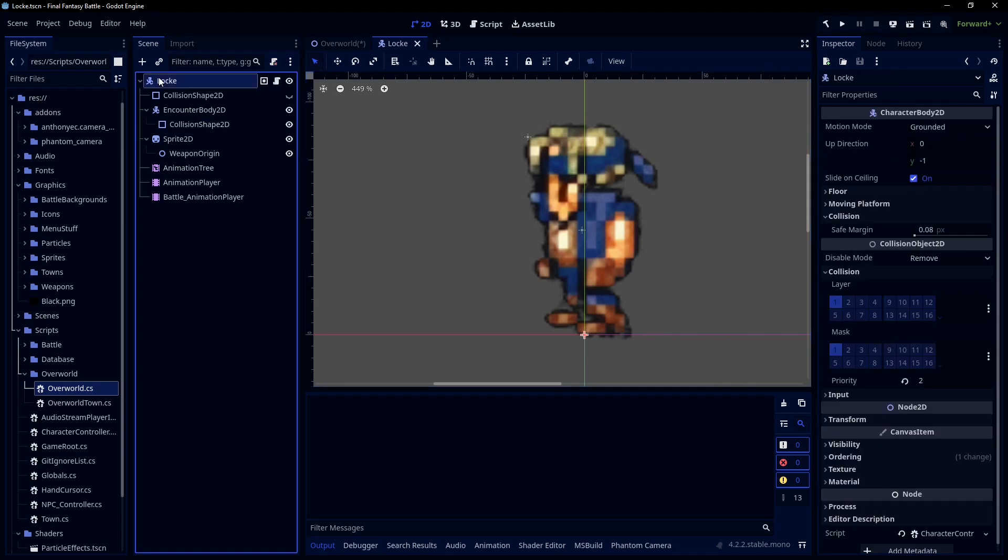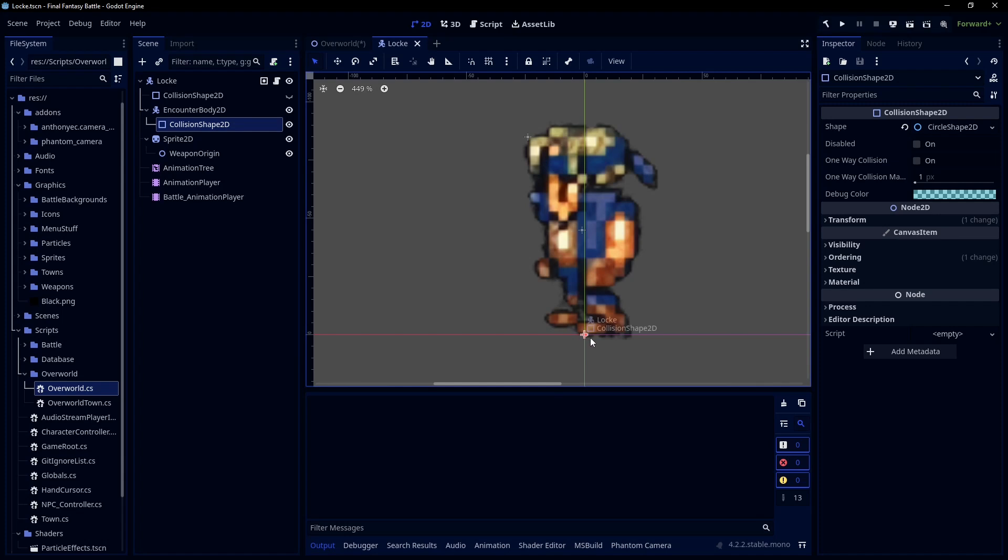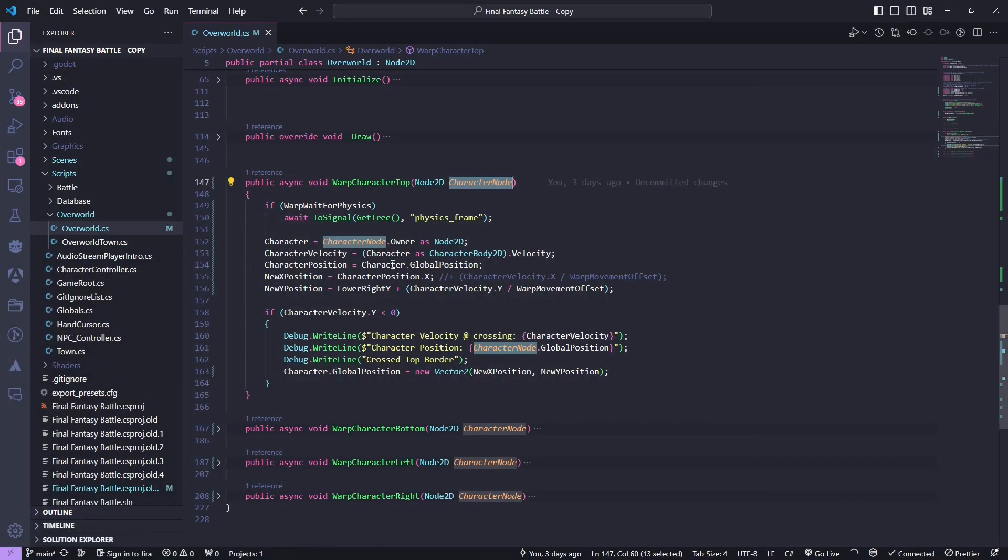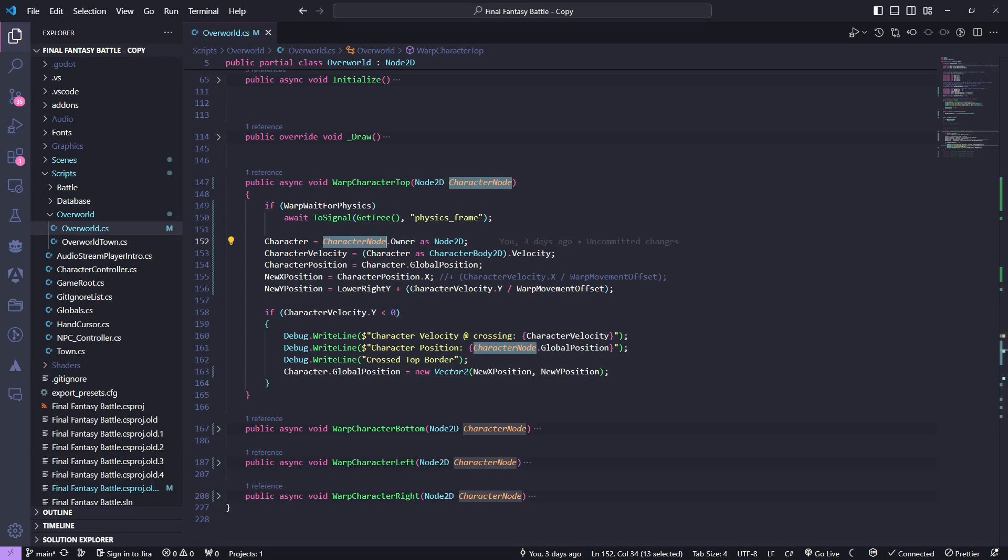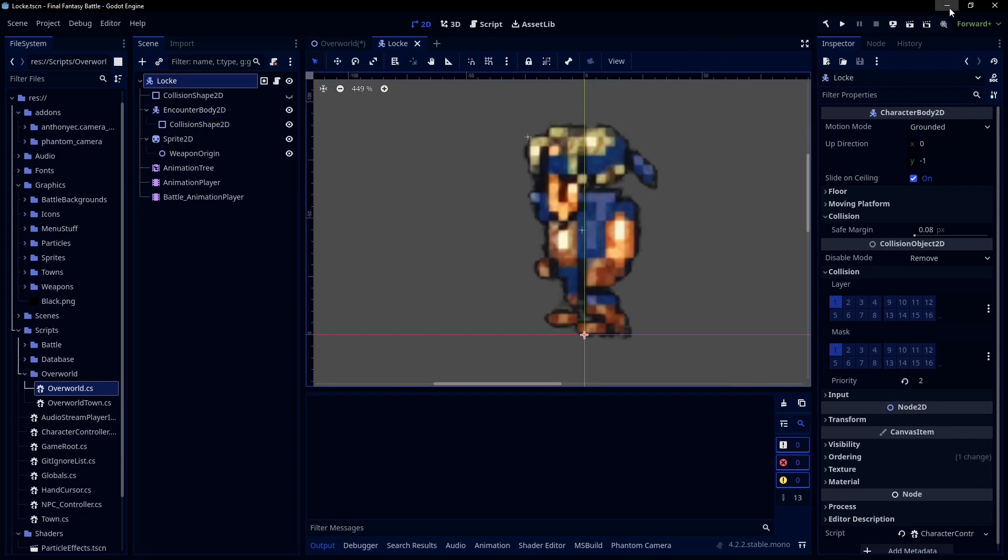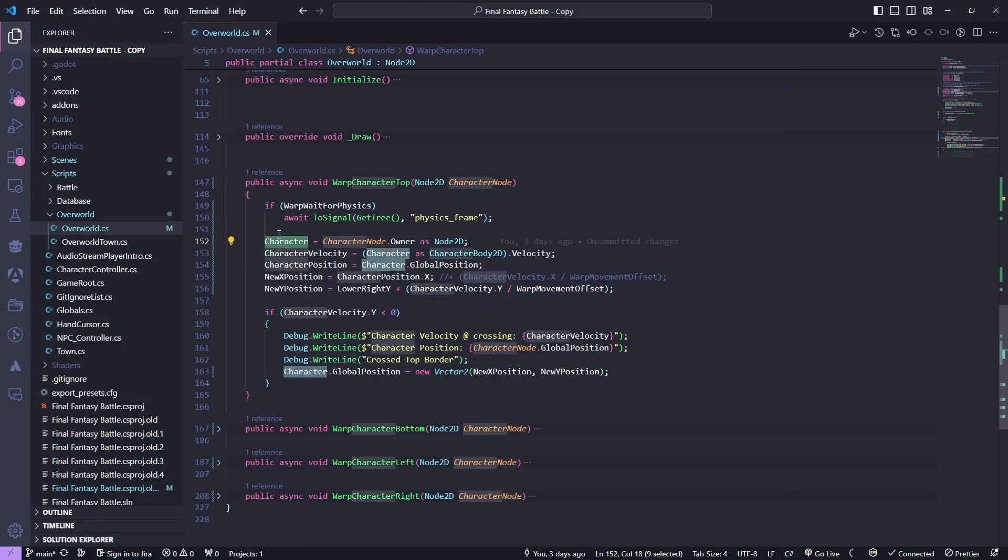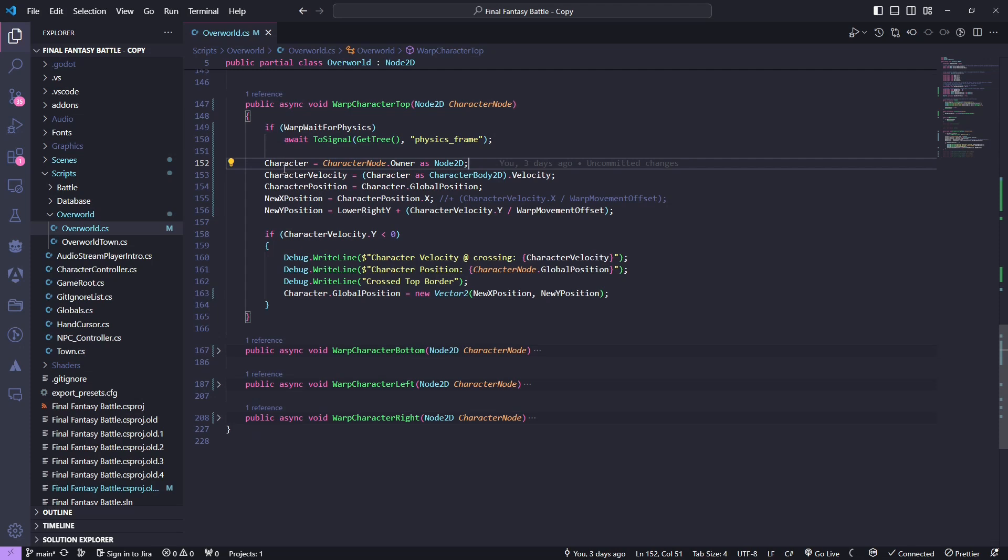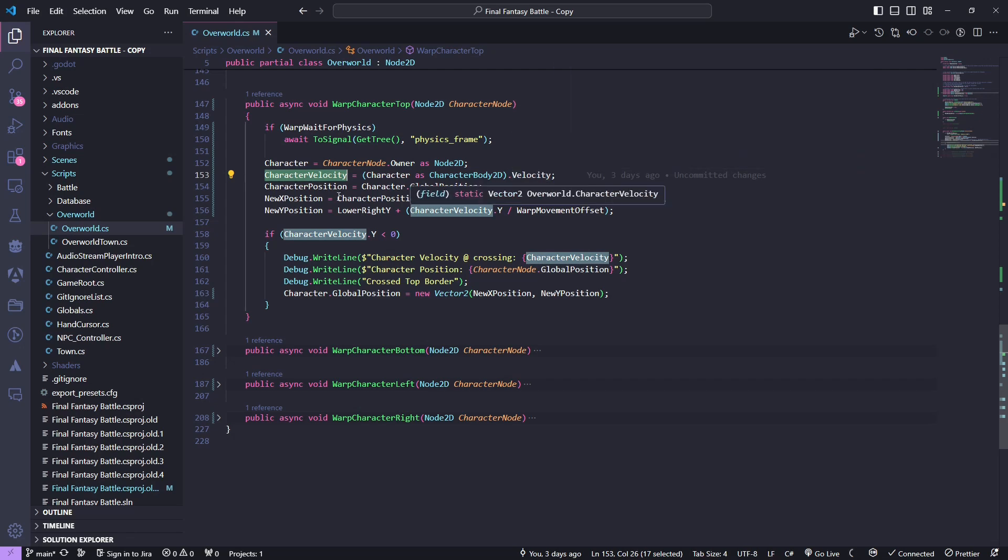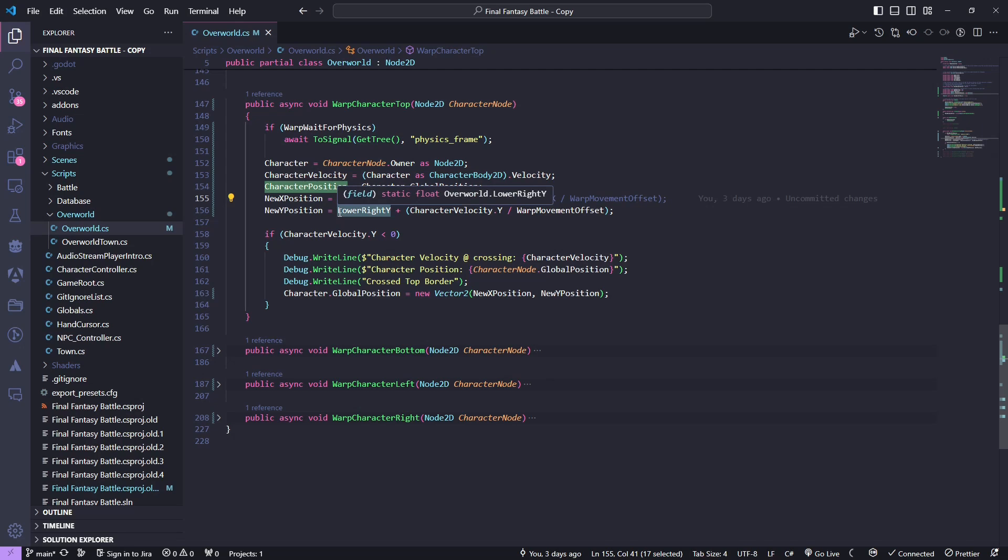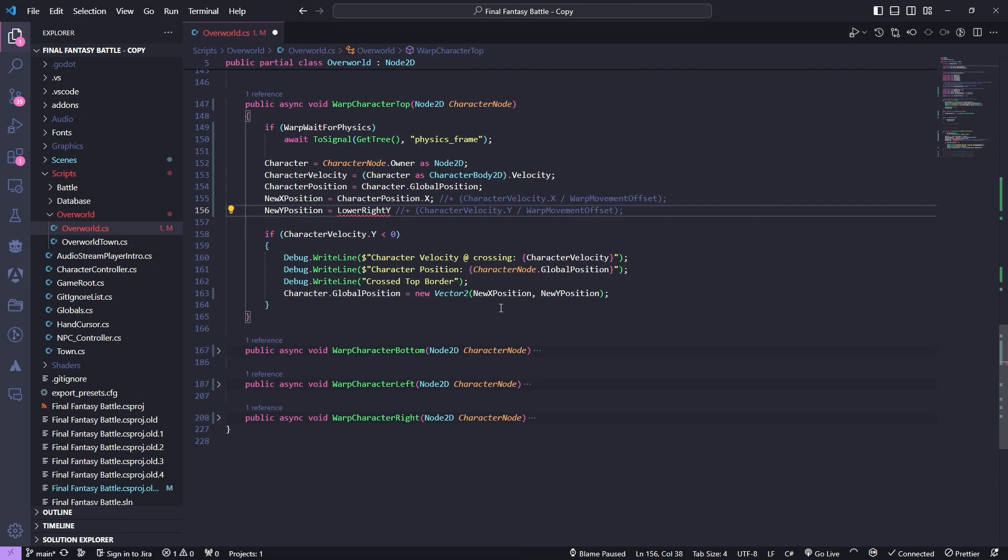So the node 2D that's going to get passed in, that's going to be that encounter body. That's one thing to make sure we keep straight. Within Locke, I have this encounter body 2D so that we can have a separate collider for these interactions as opposed to the collider that's actually stopping him from walking through a mountain. The owner is Locke himself in this case. So that gets us the character. That's the node we're actually going to change the position of. These are variables to keep it as fast as possible.